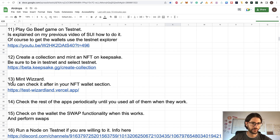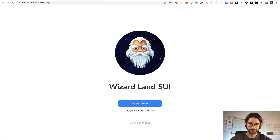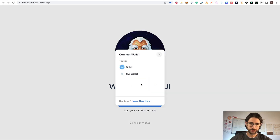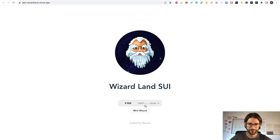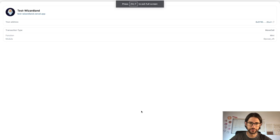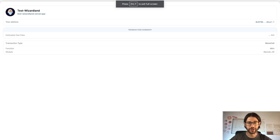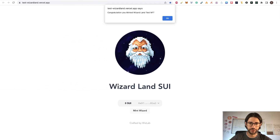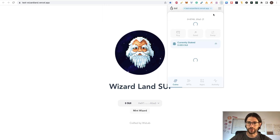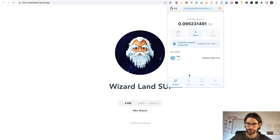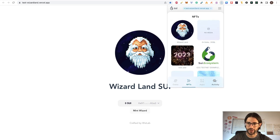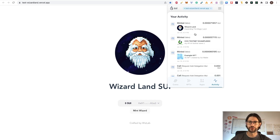Step 13: mint a wizard. Go to the URL provided, connect with the button using your SUI wallet — you are already in testnet so you don't need to do anything else — and click 'Mint Wizard'. Click Approve. You are paying gas fees in SUI tokens. Congratulations — you minted a WizardLand test NFT. Click OK. Go to NFTs and you can see your WizardLand NFT there, and the activity also shows that mint.